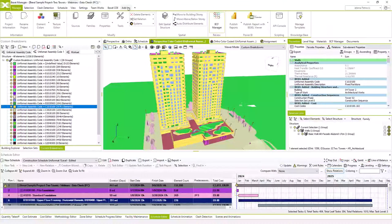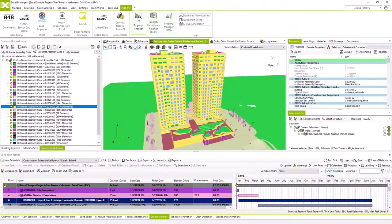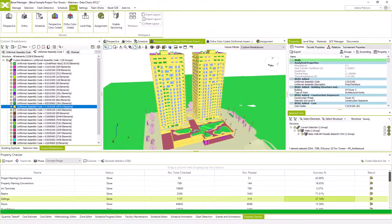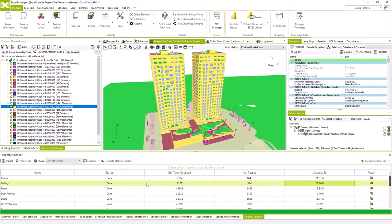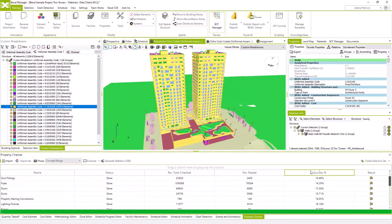Automation of BIM model verification using the Property Checker module can provide significant results, allowing us to perform standardized or customized BIM checks based on any information delivery specification. To activate the Property Checker module, go to the Add-ins section and click on the Property Checker command. There are already some check results here prepared for this session, but if the validation process has not been run, all fields would be empty until the required document, template, or standardized IDS is imported.